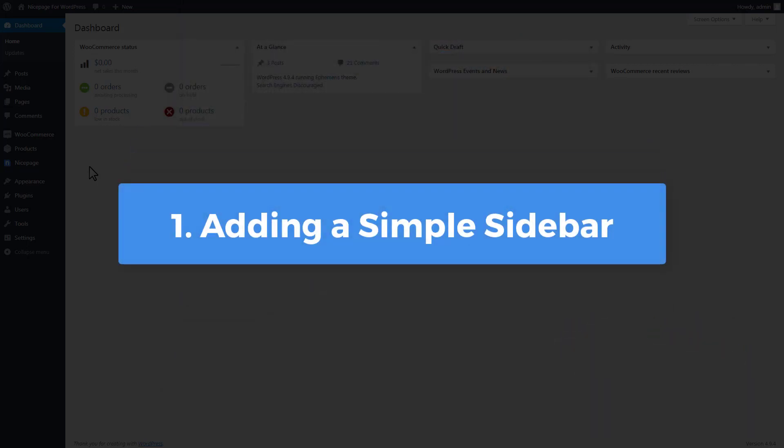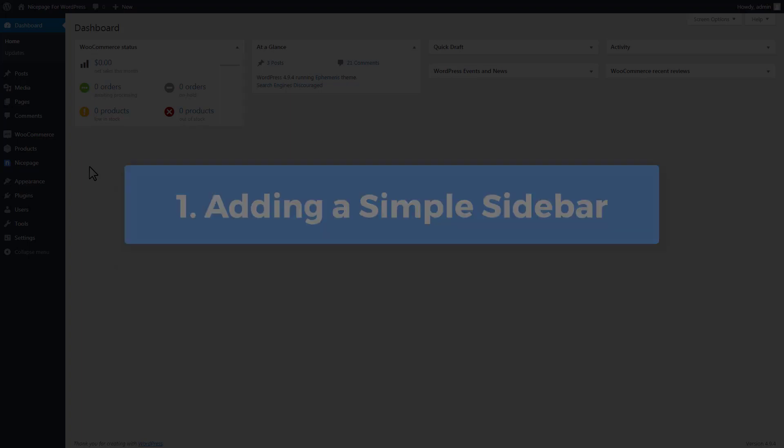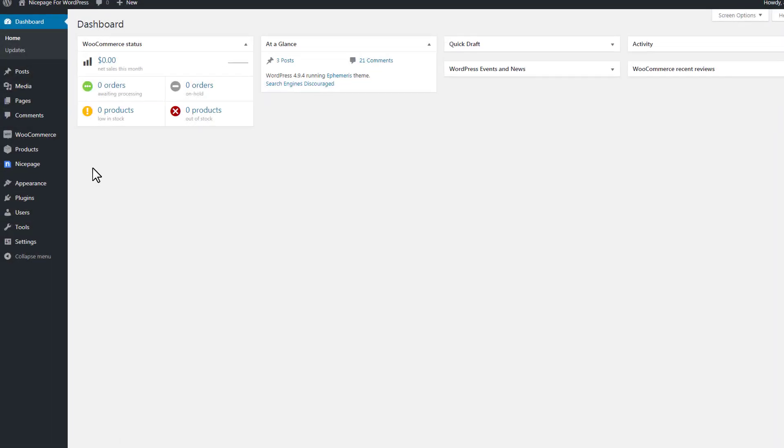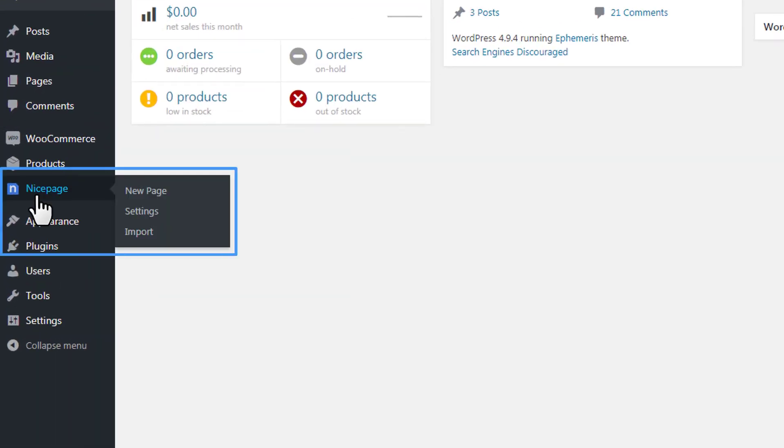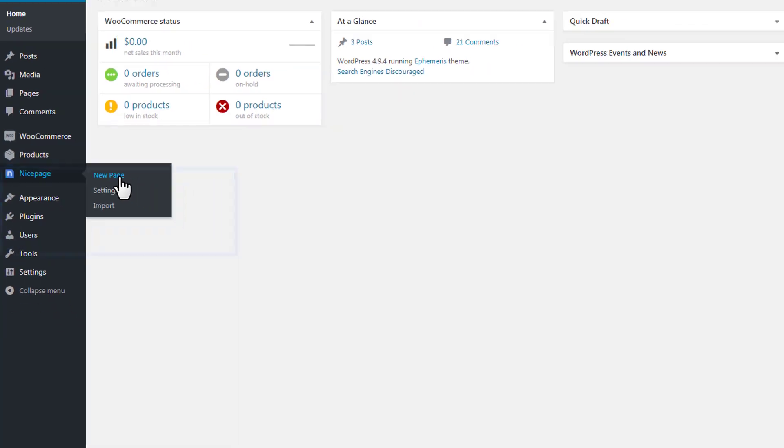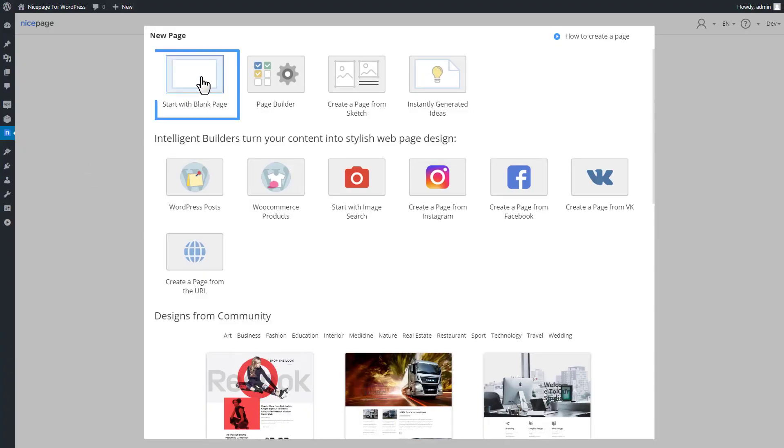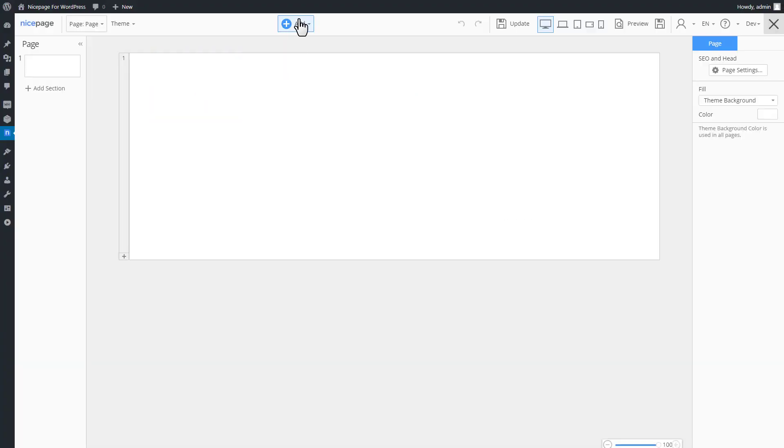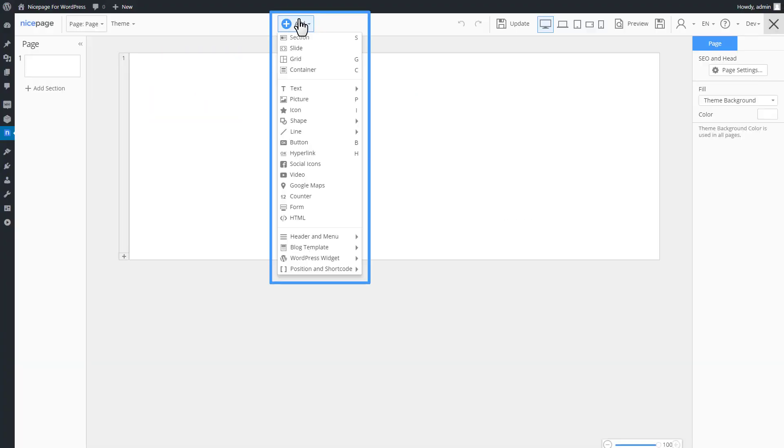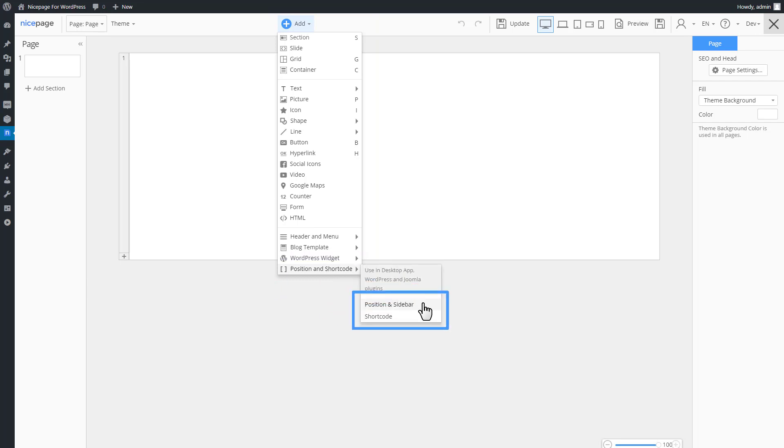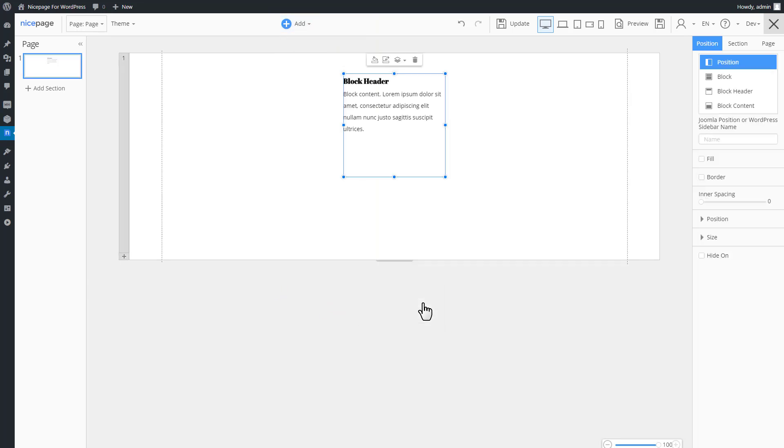First, we will add a simple sidebar inside NicePage for WordPress. Start with a blank page. Add a sidebar by clicking Add, Position and Shortcode, Position and Sidebar.